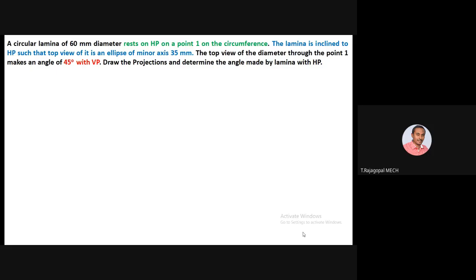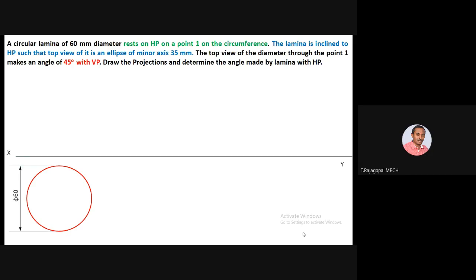When the lamina rests on HP, the entire lamina can be seen from the top view. The lamina is then inclined to HP such that the top view is an ellipse of minor axis 35mm. To start, draw XY and below XY complete the circle of diameter 60mm. We divide this circle into eight equal divisions — more divisions give a more accurate ellipse. Mark a 45-degree inclination line in all four quadrant divisions, then mark points one through eight.